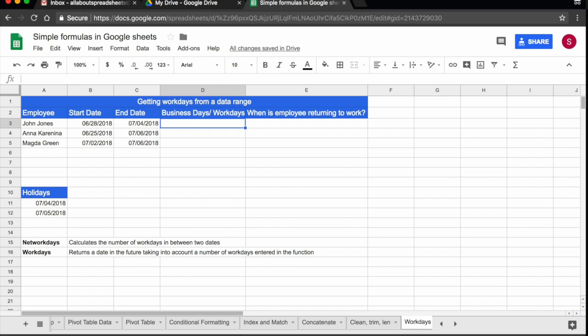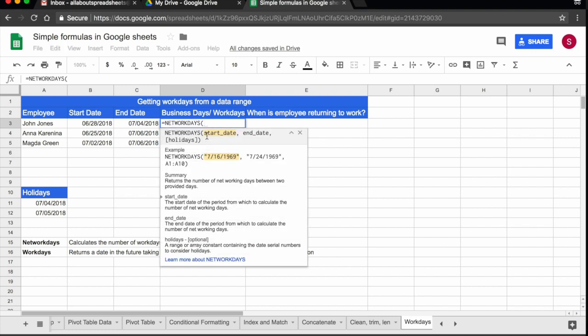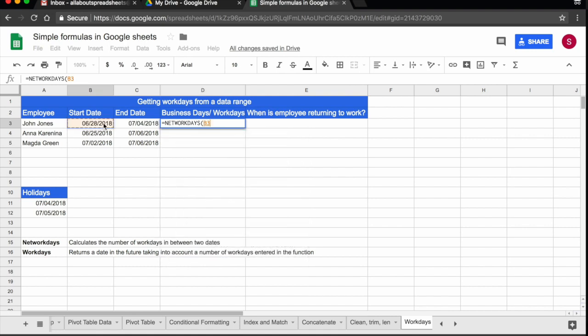So I am going to start the function equals networkdays. Here it is, I am going to click on it. And the first thing that the function needs is the start date. So the start date that my employee says he is going to be away is the 28th of June. So I am going to click on B3.